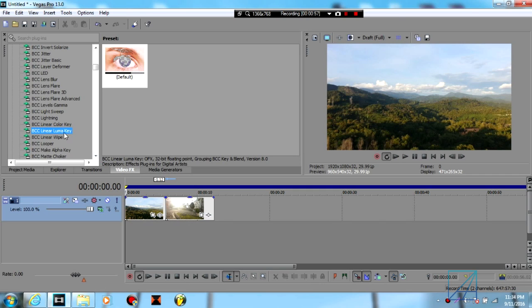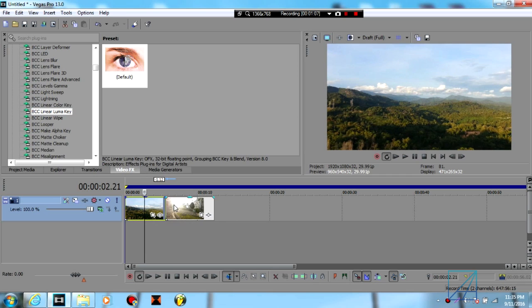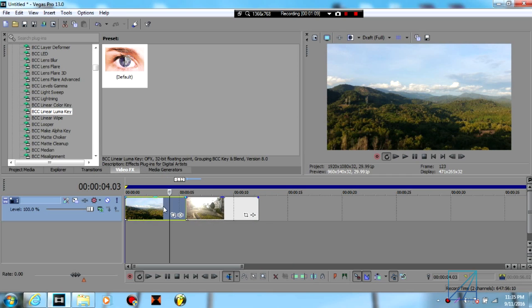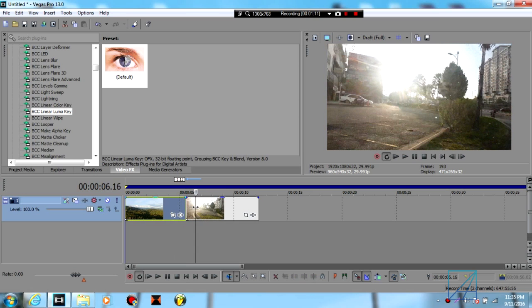Once you're done installing everything, you're going to go to video effects and find the linear luma key here. Now before that, you need two clips that you want to transition - the first clip into the second clip.